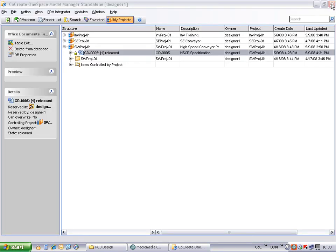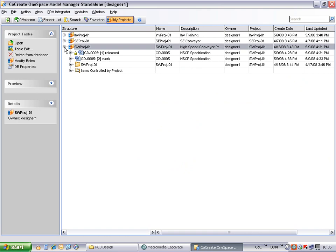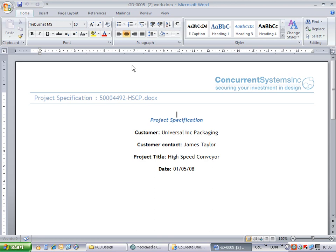By refreshing the Model Manager results window, we can see our up issued document at a state of work in the project folder. If we load the document once more into Word, there are a few things to observe. First notice that the document has been renamed to the Model Manager name with an extension showing the issue.